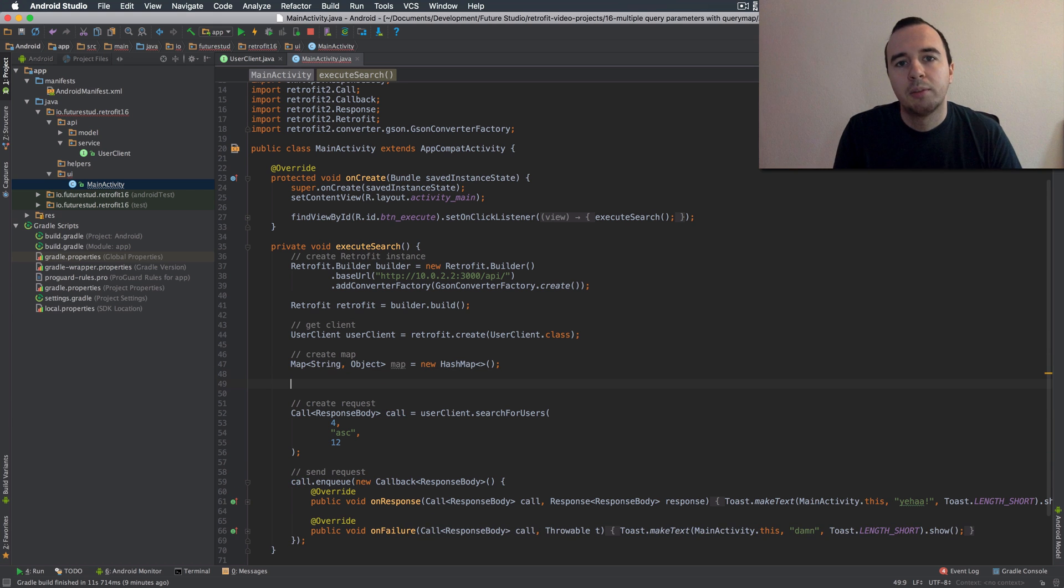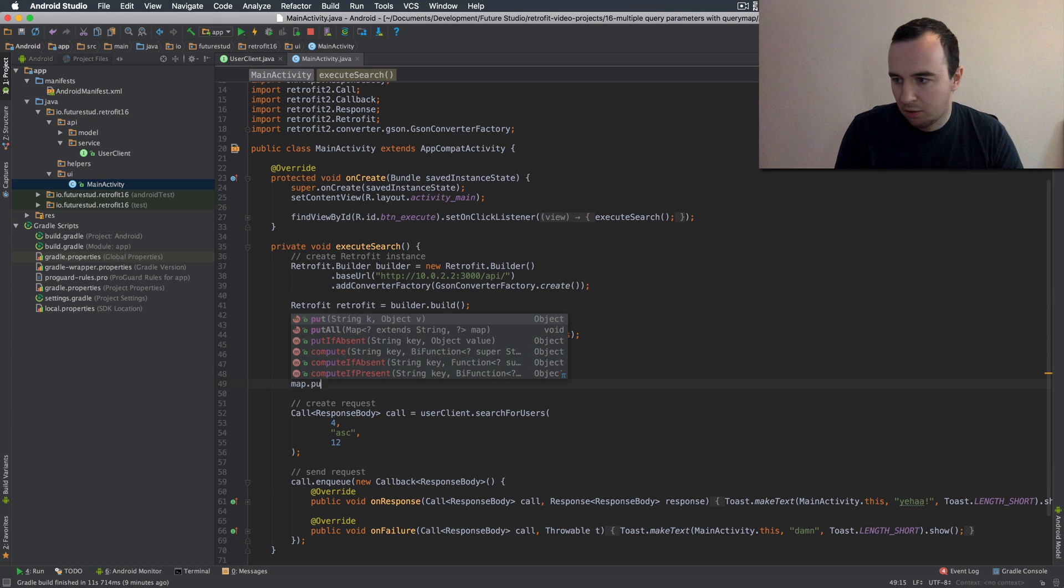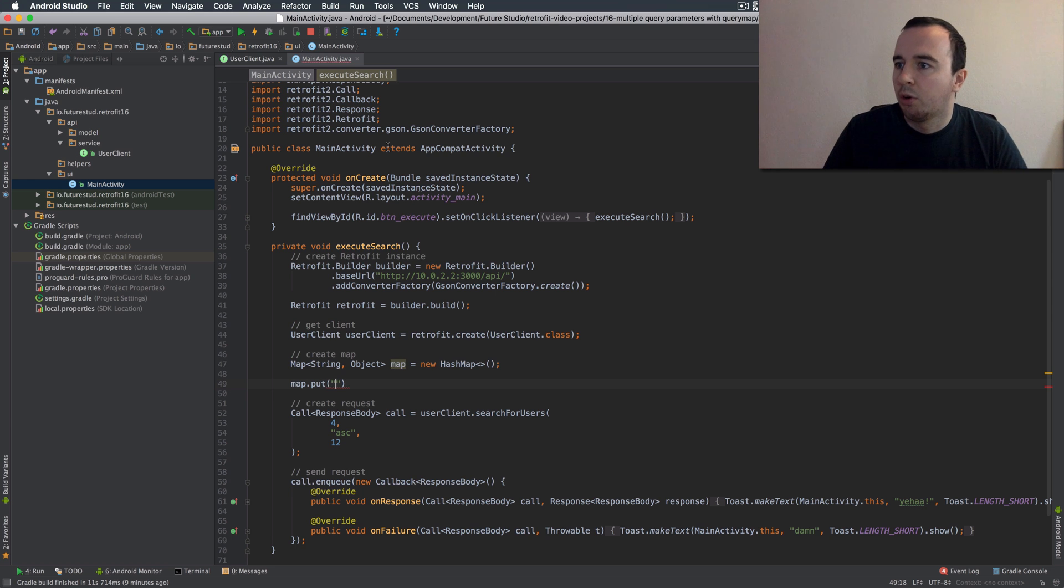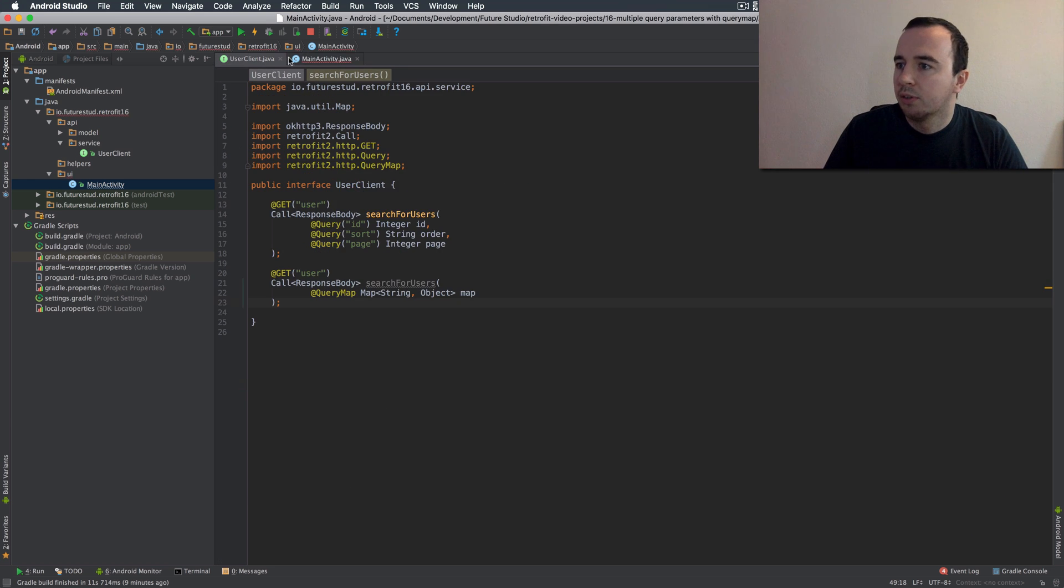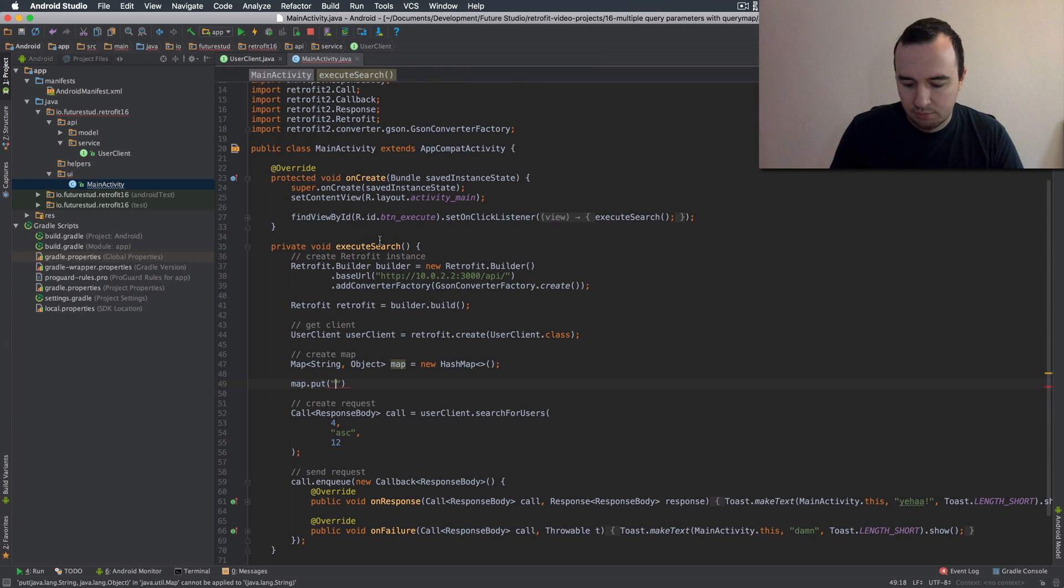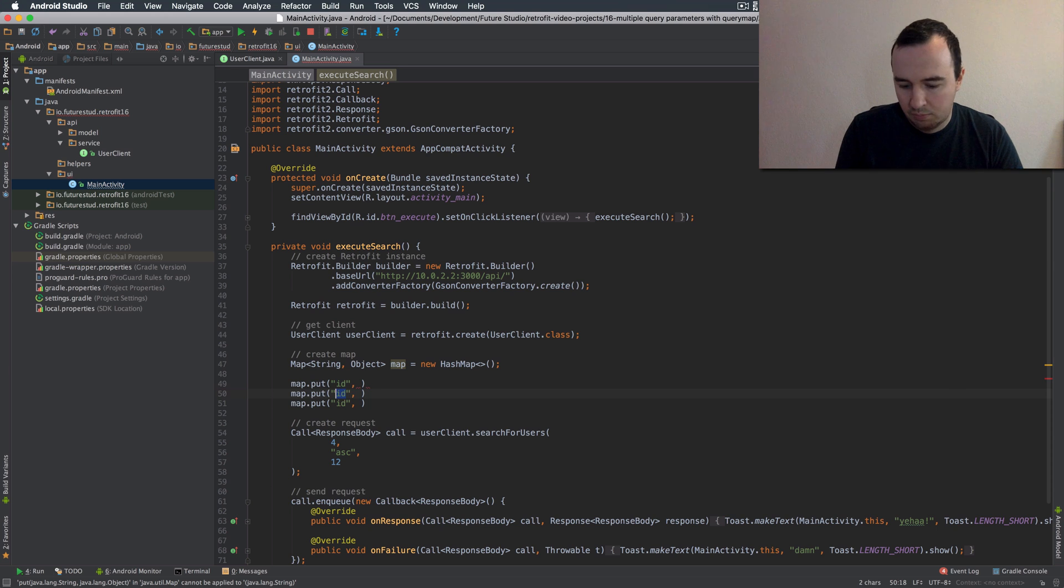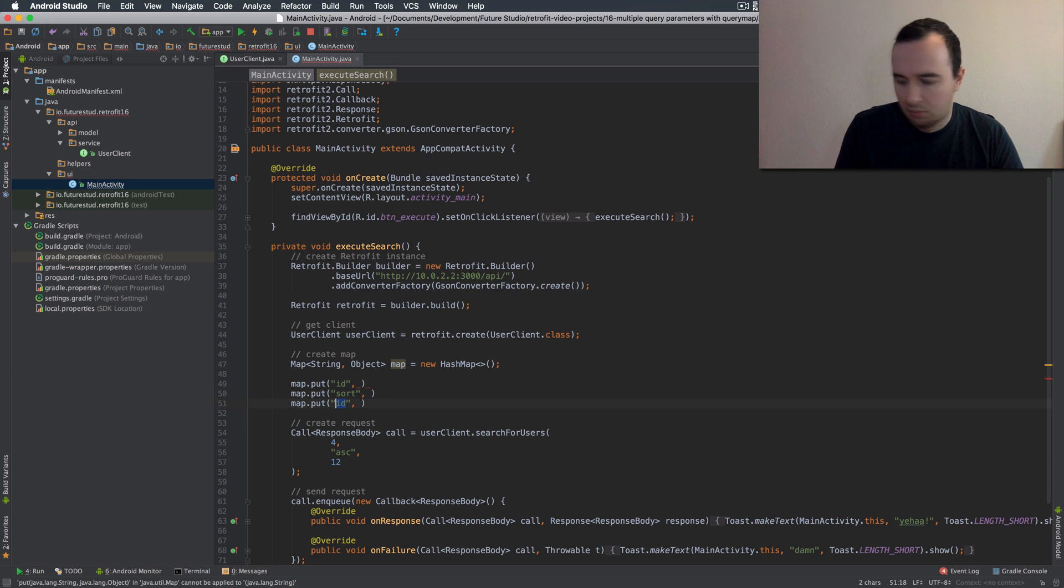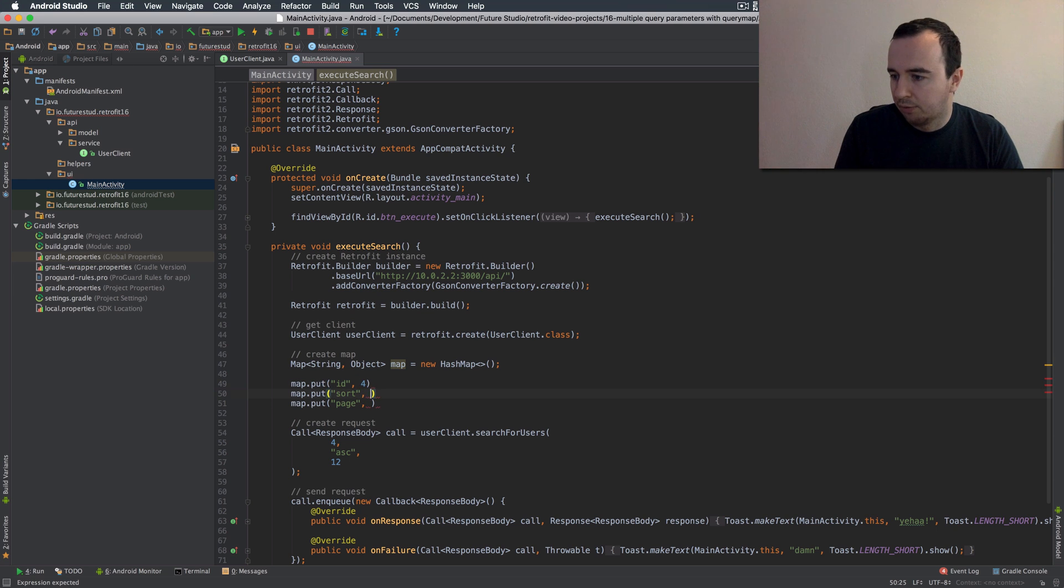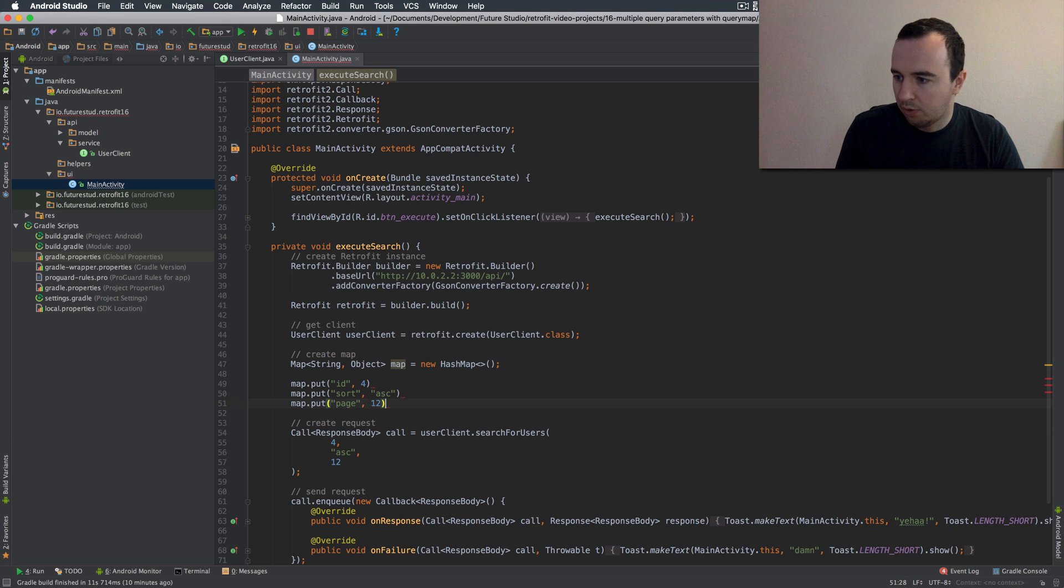To that map we can add the values just like a regular map. So we're going to say what were all three parameters. There was id sort and page. So id we said we are passing four. And here we want to pass 12.